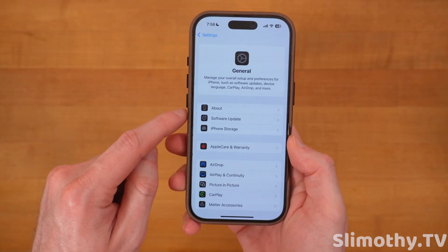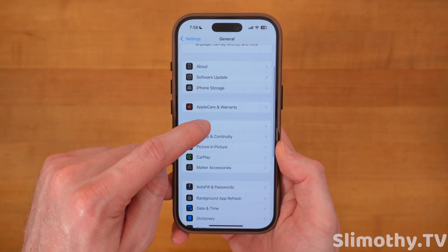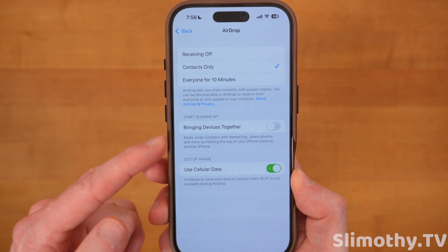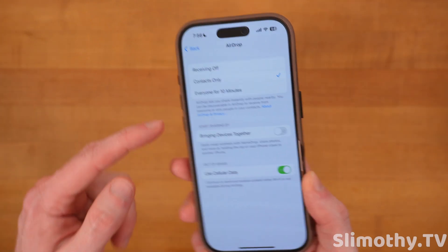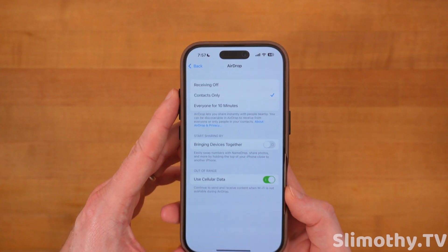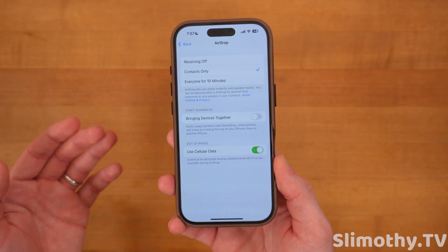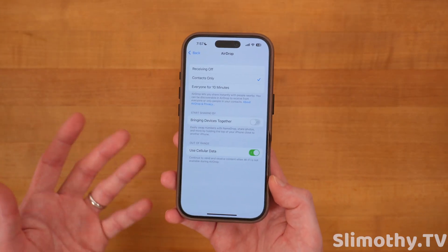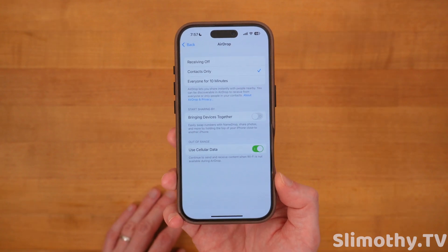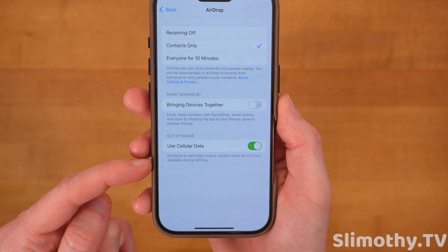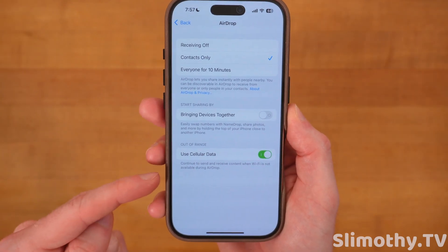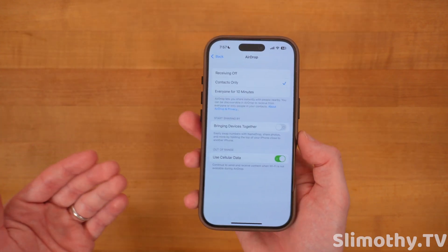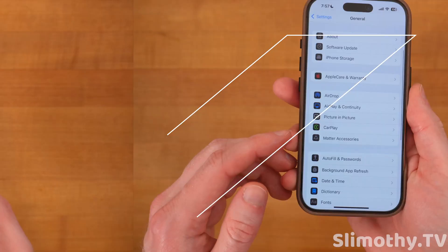Head into General and click on AirDrop. Here you can turn on or off Bring Device Together — if you bring two phones close, you can easily AirDrop. I keep it off because I have many phones in my studio, but if you use it a lot, turn it on. I also keep Use Cellular Data on, so if you go out of range after you start AirDropping, it will just continue working.